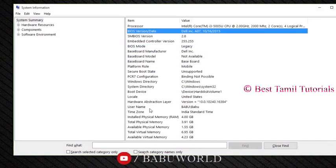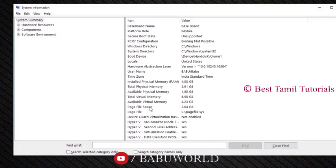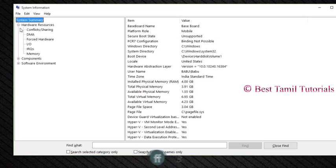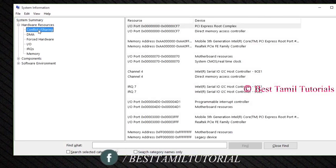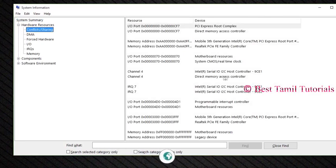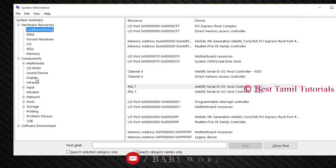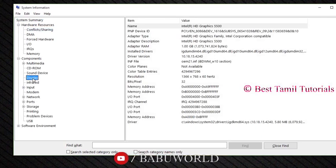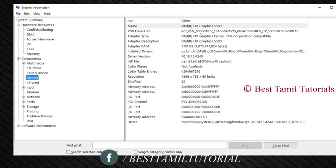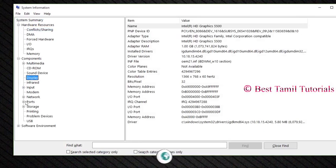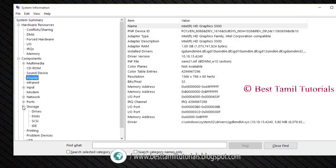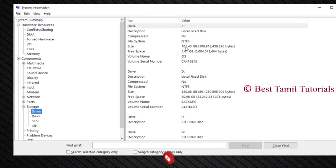You can see the BIOS version and all the hardware details. Under Hardware Resources, you can select items like Intel Serial Host. Under Components, you can click Display to see display details.